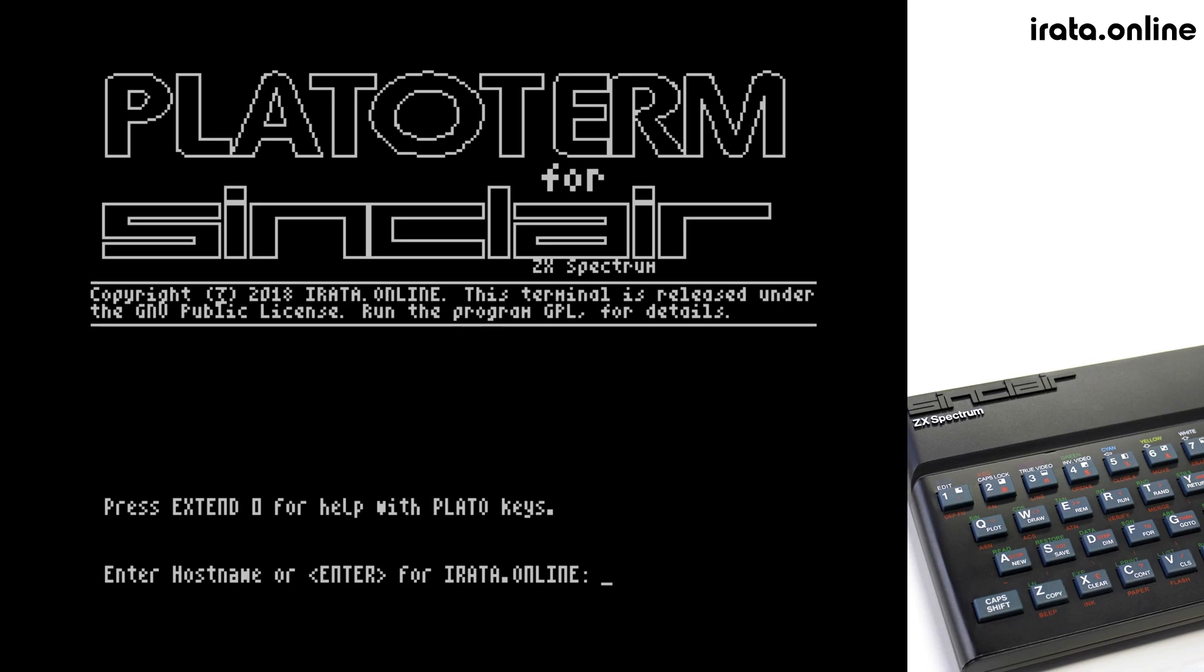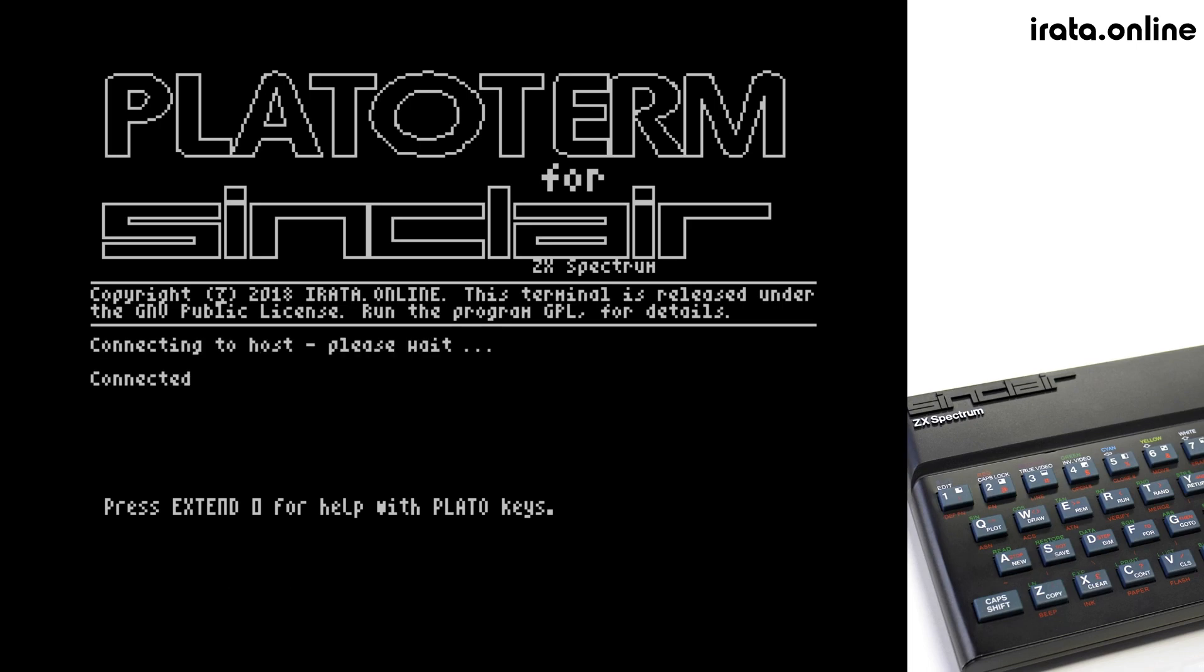We have an indicator that at any time we can press Extend 0 to get help for all of the special Plato keys. We then have a prompt here to enter a host name or to press Enter for the default host name for Errata.Online. If we press Enter, it will connect automatically to Errata.Online and show us the login screen.